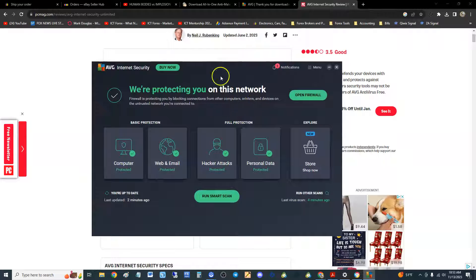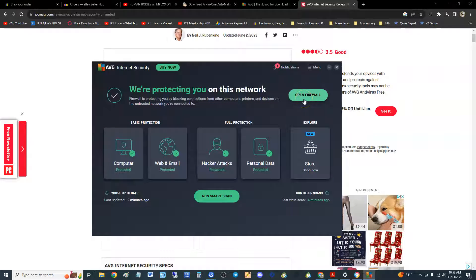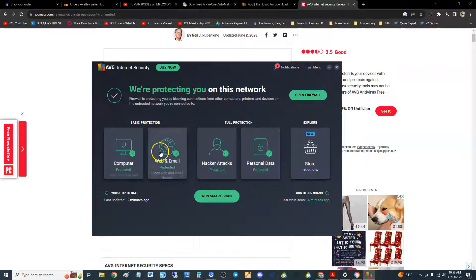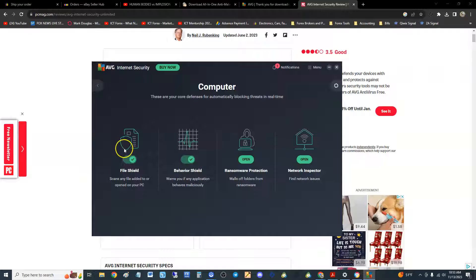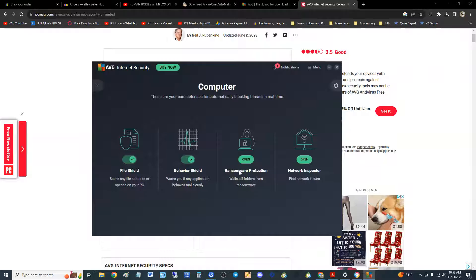Let's take a look at the program itself. This is what it looks like. If you want to see your firewall, click right here to open firewall. I'm not going to click on it because I don't want to share my network details with the world. If you click here on the basic protection icons on computer, you can see it has a file shield, behavior shield, ransomware protection.